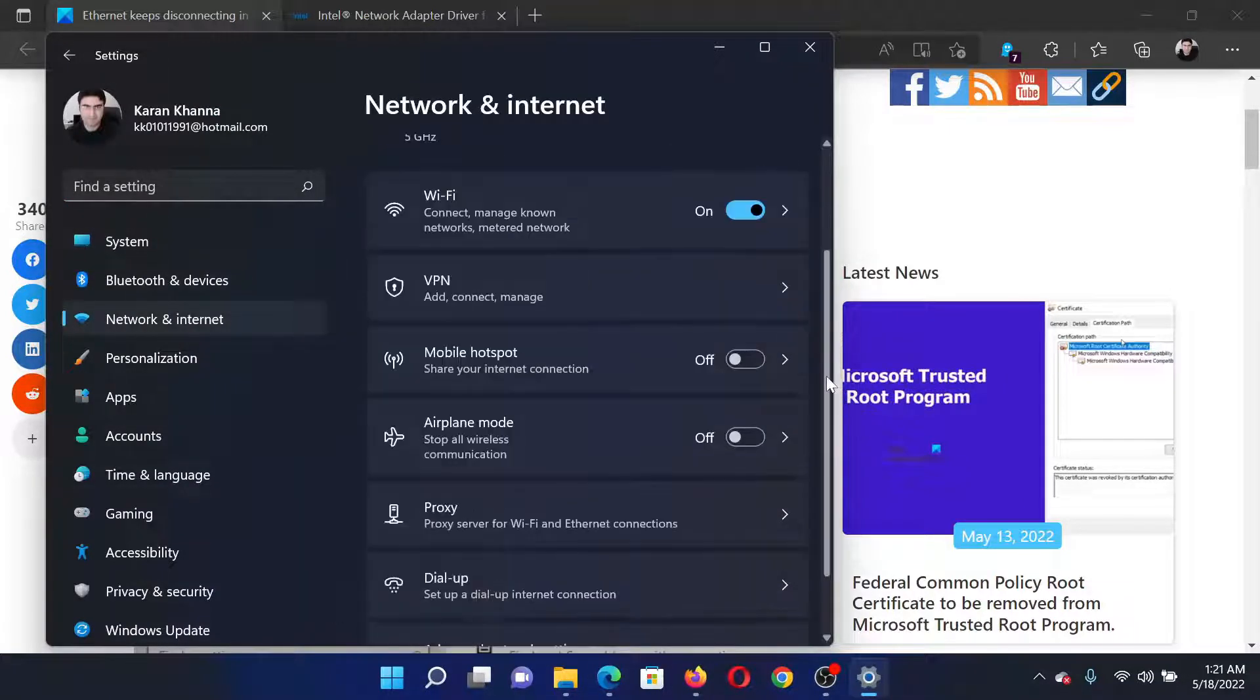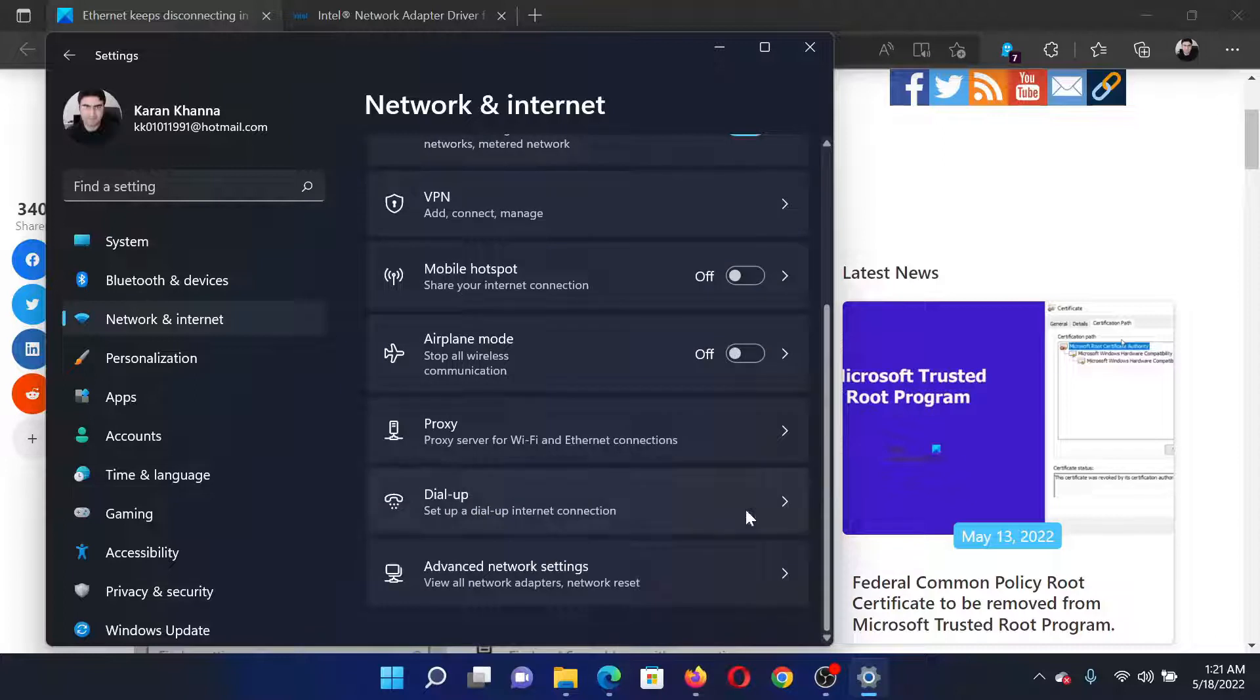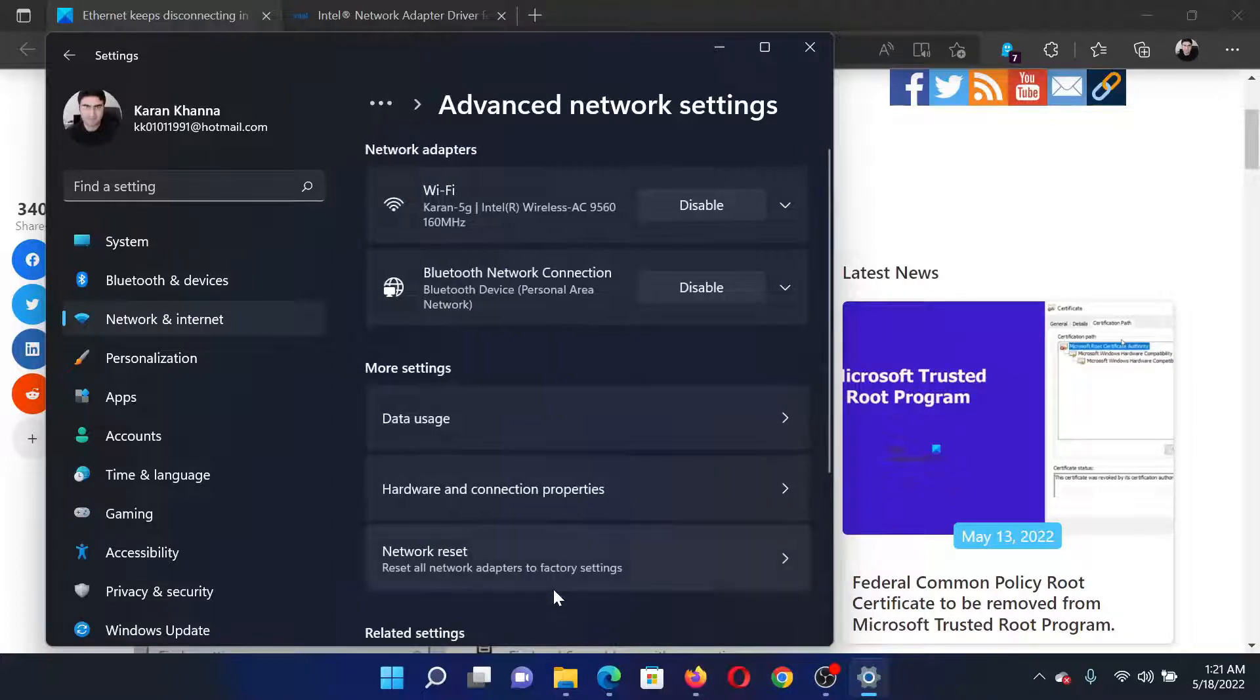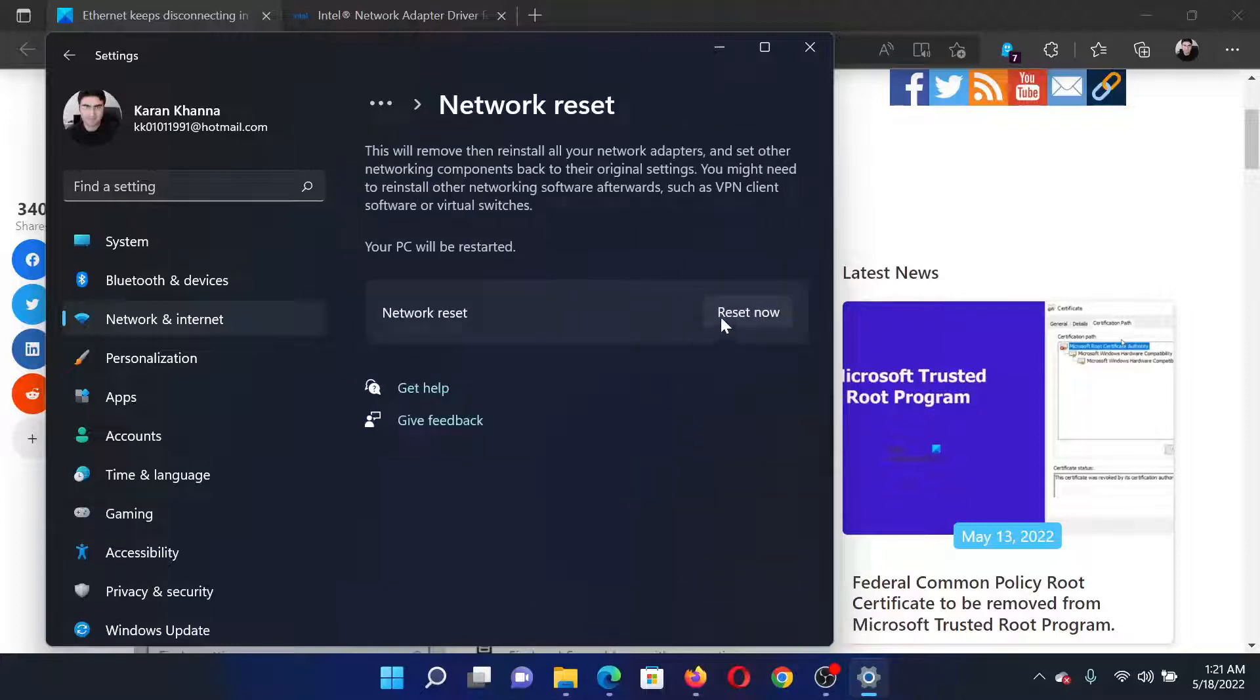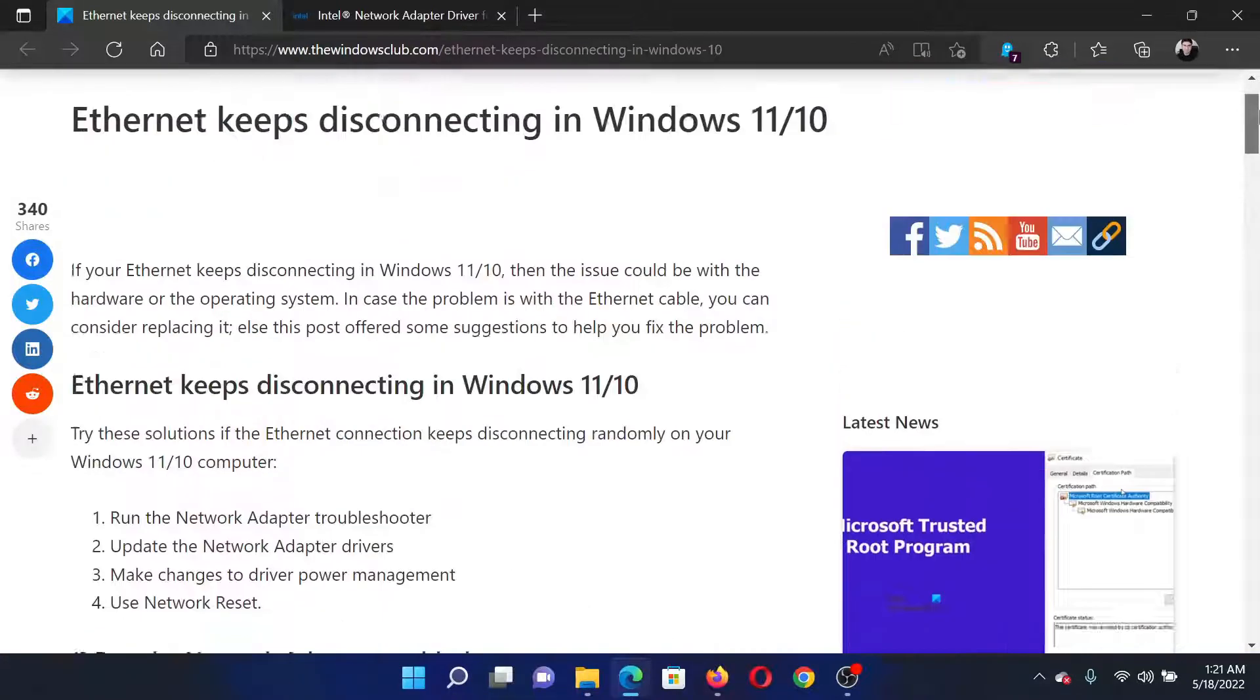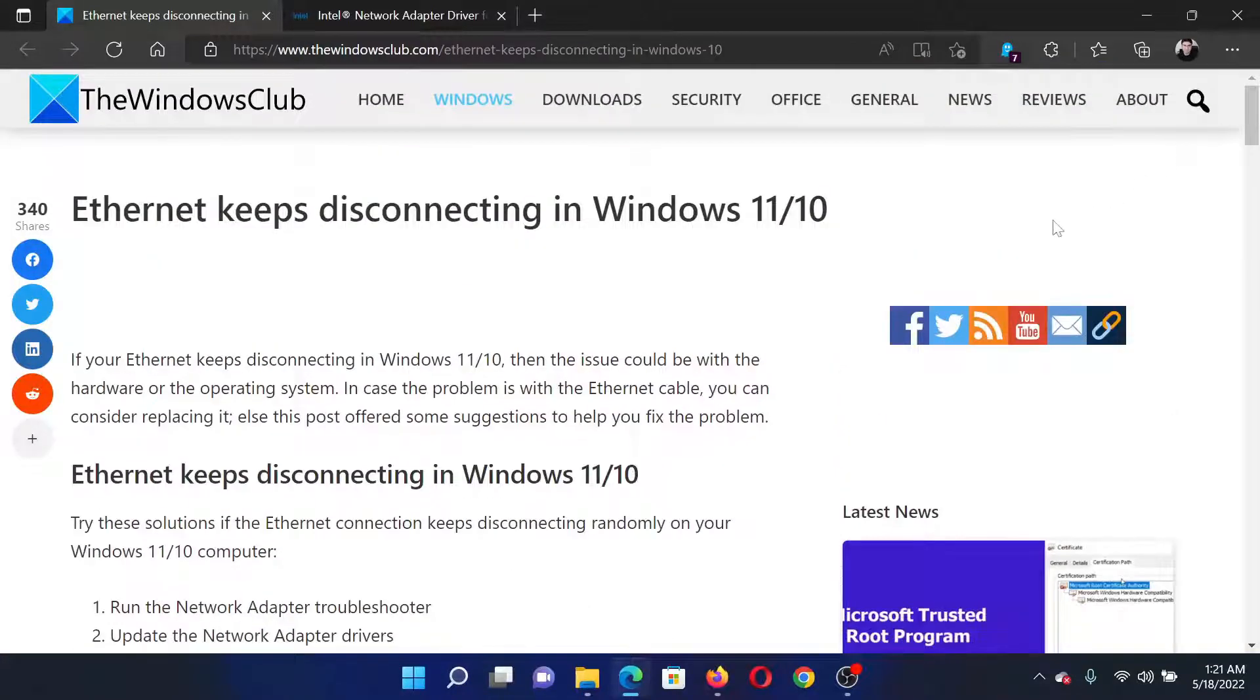In the right pane scroll down to advanced network settings and then you can scroll down to network reset and click on it and click on reset now associated with network reset. This will resolve the problem in discussion.